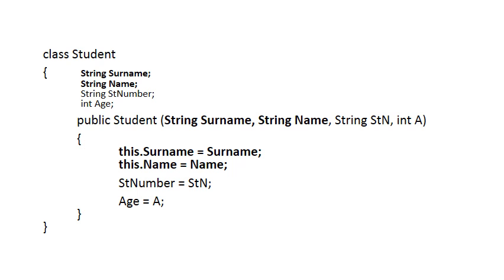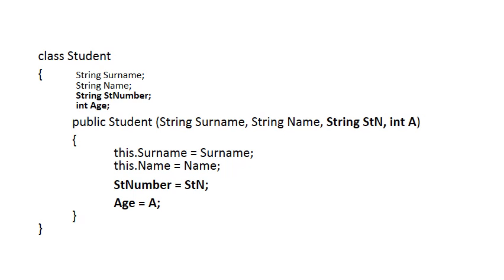To distinguish between these two, in the method we say this.surname is assigned to surname. The this.surname always refers to the attribute of a class, and then the surname in this case will be the parameter of this method. So whenever you want to specify that you're talking about the attribute, if there's some room for confusion, you say this.surname or this.name. So in this case the parameter that comes in, that value is assigned to the two attributes surname and name.